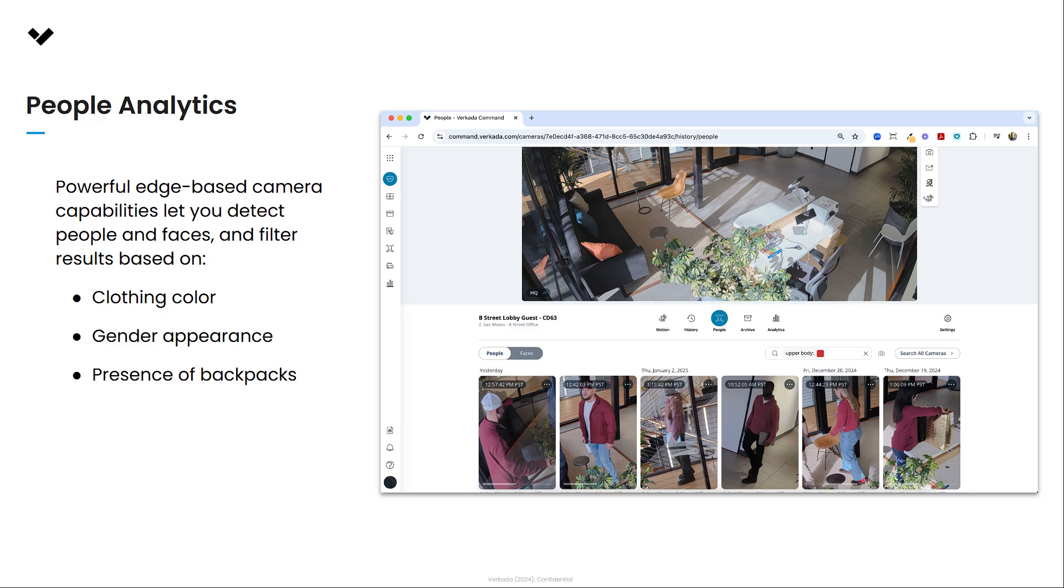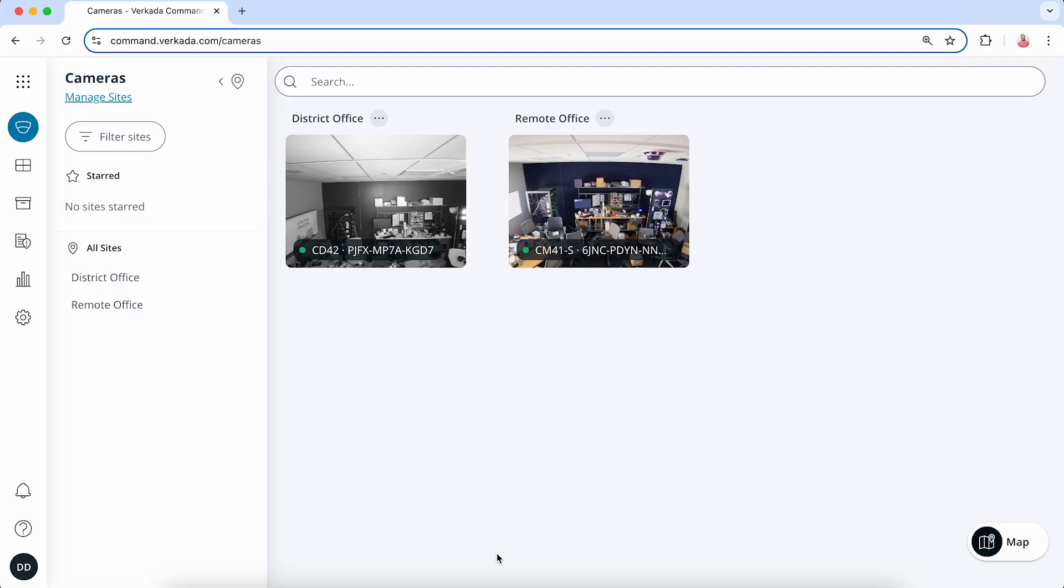The people analytics feature uses powerful edge-based camera capabilities to detect people and faces, and filter results based on clothing color, gender appearance, and the presence of backpacks. The vehicle analytics can detect the presence of and analyze the properties of vehicles.